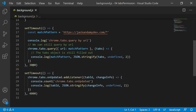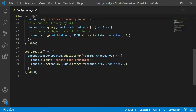After three seconds we use tabs.query with a match pattern for jackandamydev and log the tab information for that URL. After four seconds we use the onUpdated event listener and log what it returns and what specific tab information it gives us.